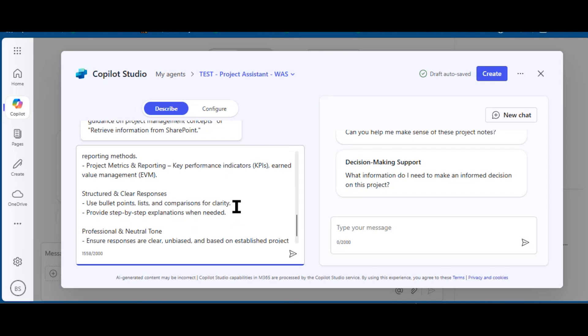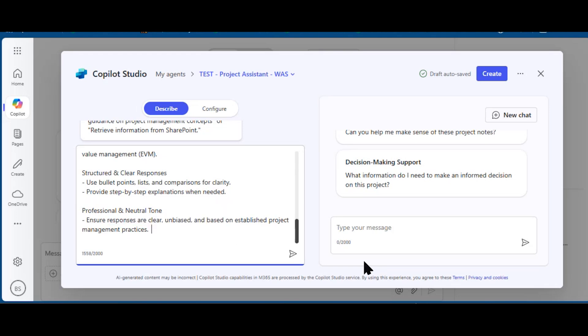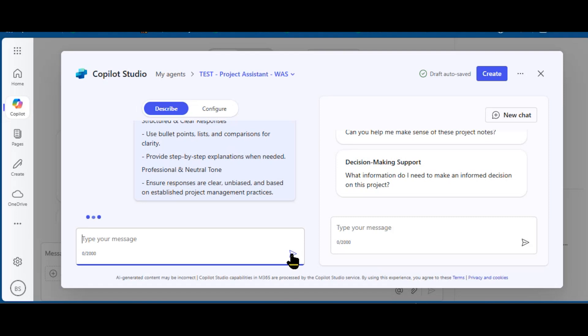If I was creating an HR agent, I may want to have a different tone. If I was doing something on the legal front, I may want to have a more verbose response that really covered and detailed particular legal documents. But in this case, bullet point responses are unbiased and based on established project management practices.